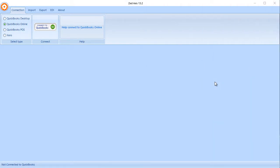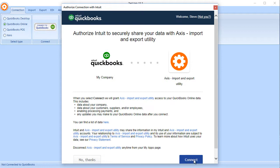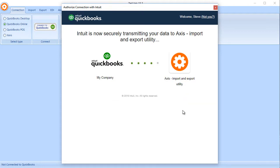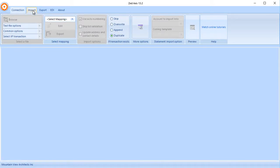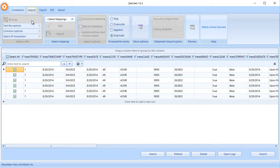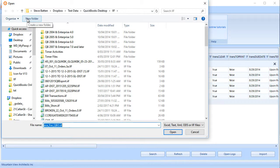So the first step in the process is to open your Z-Axis software and connect to the QuickBooks Online company file. So once we're connected, we click on the import tab and we'll browse to the IIF file that we wish to import into QuickBooks Online.